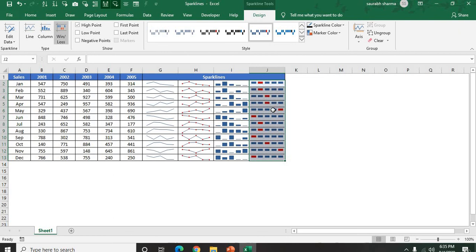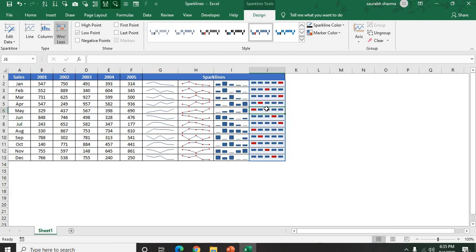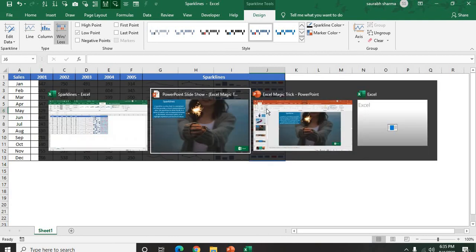If you want to show the low point, let's suppose I will say I want to show my data in low point, you can show - the red one is the low point. This sparklines is very useful in Excel and dashboards. Thank you guys.